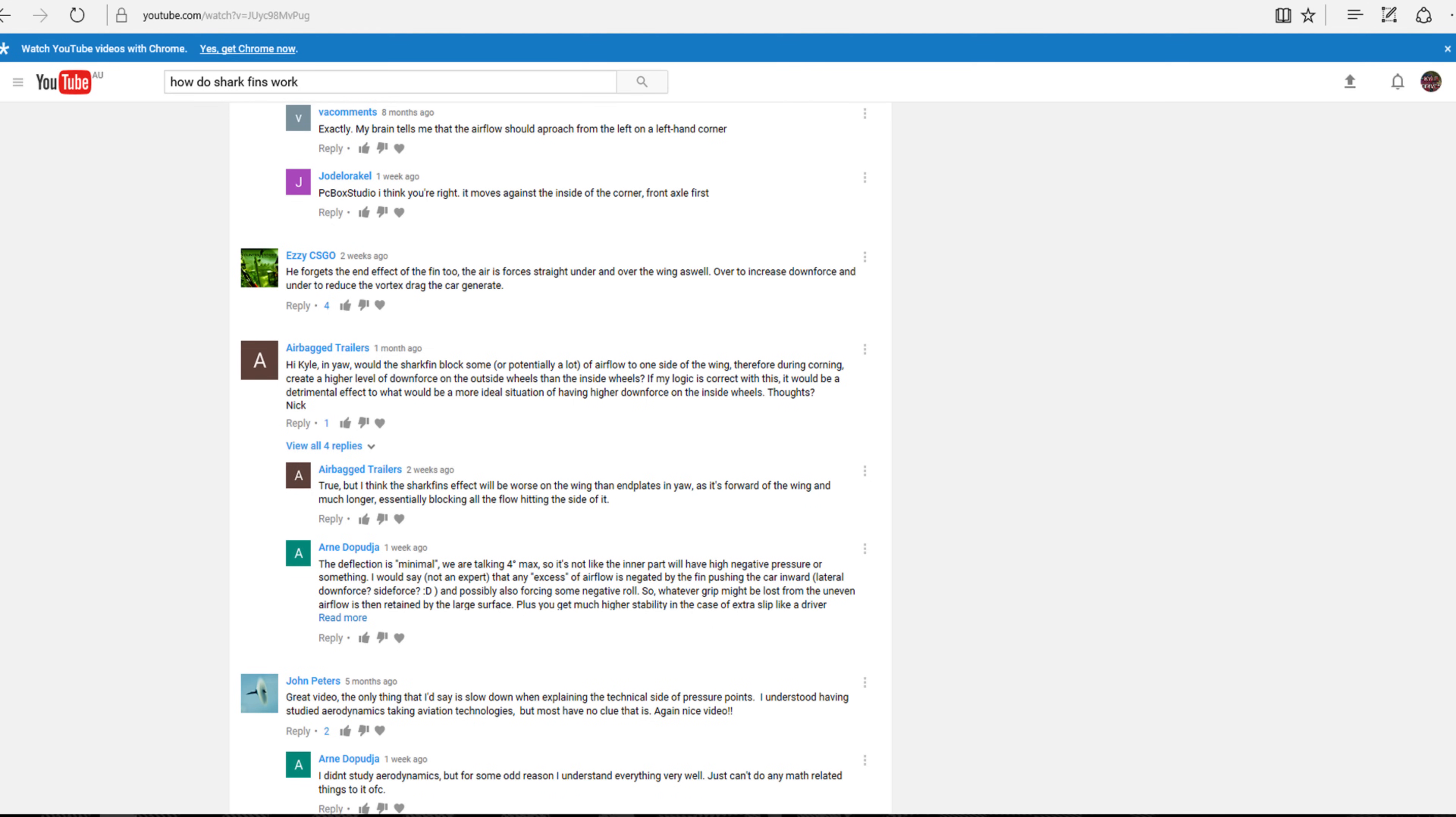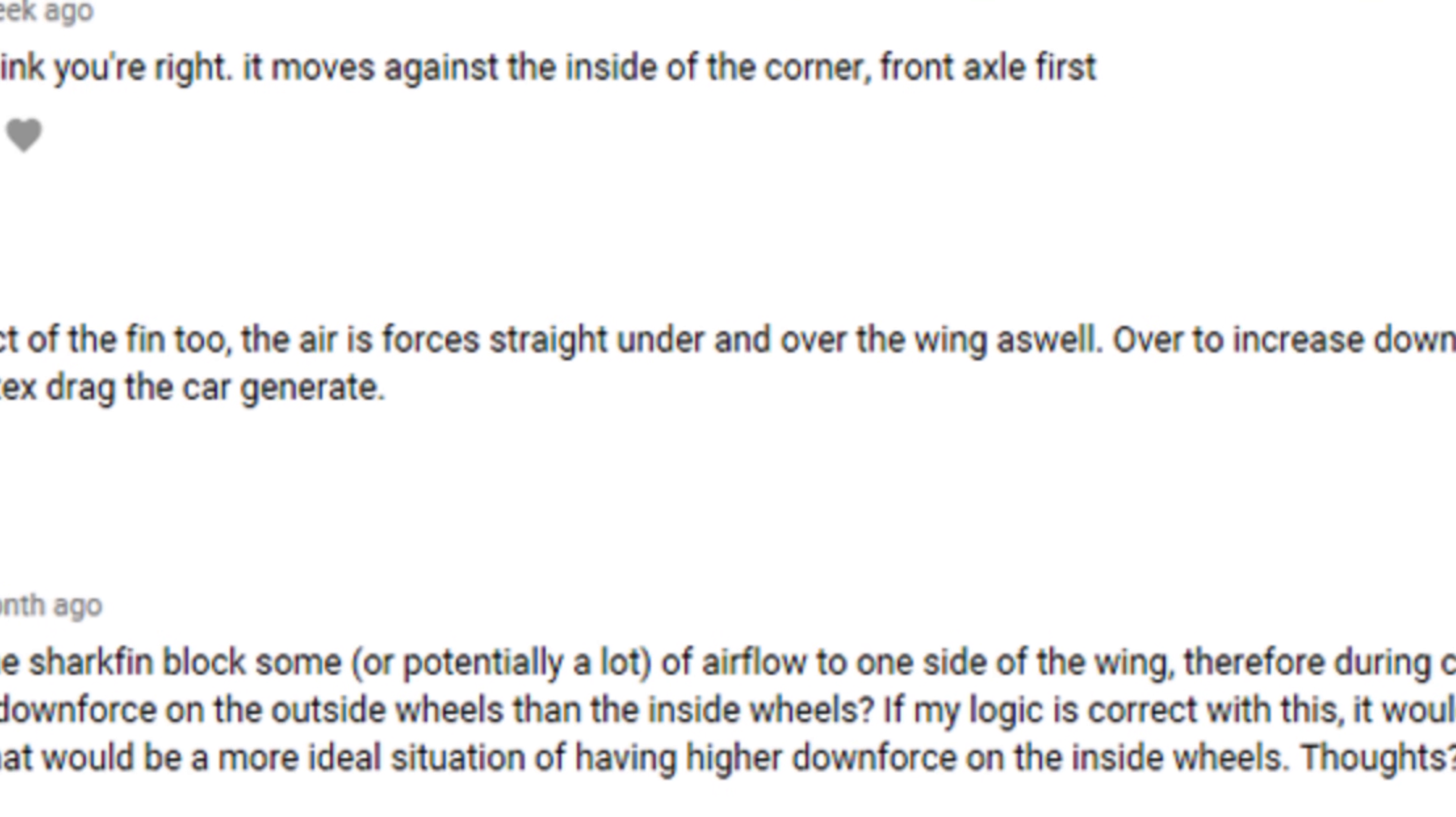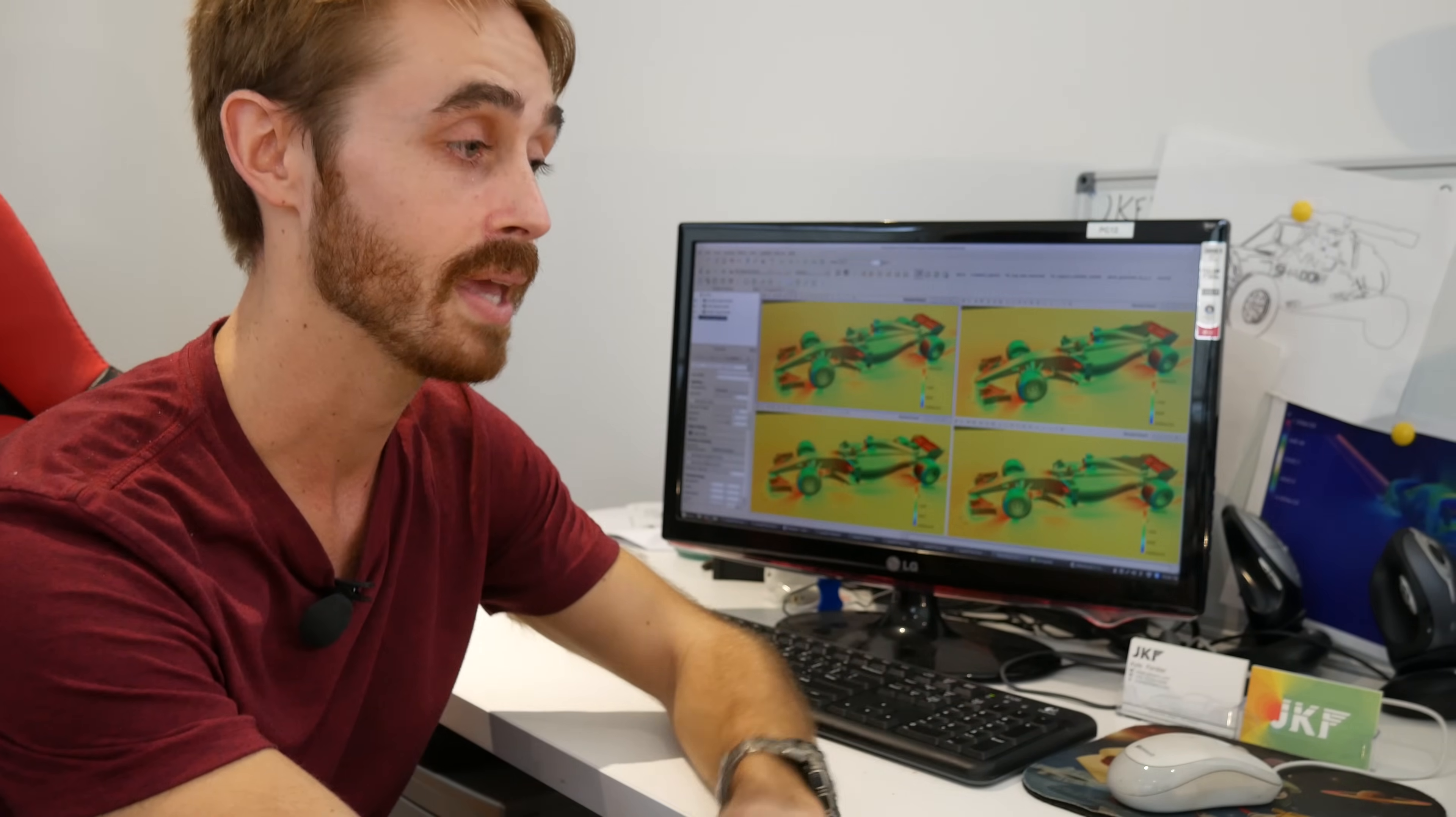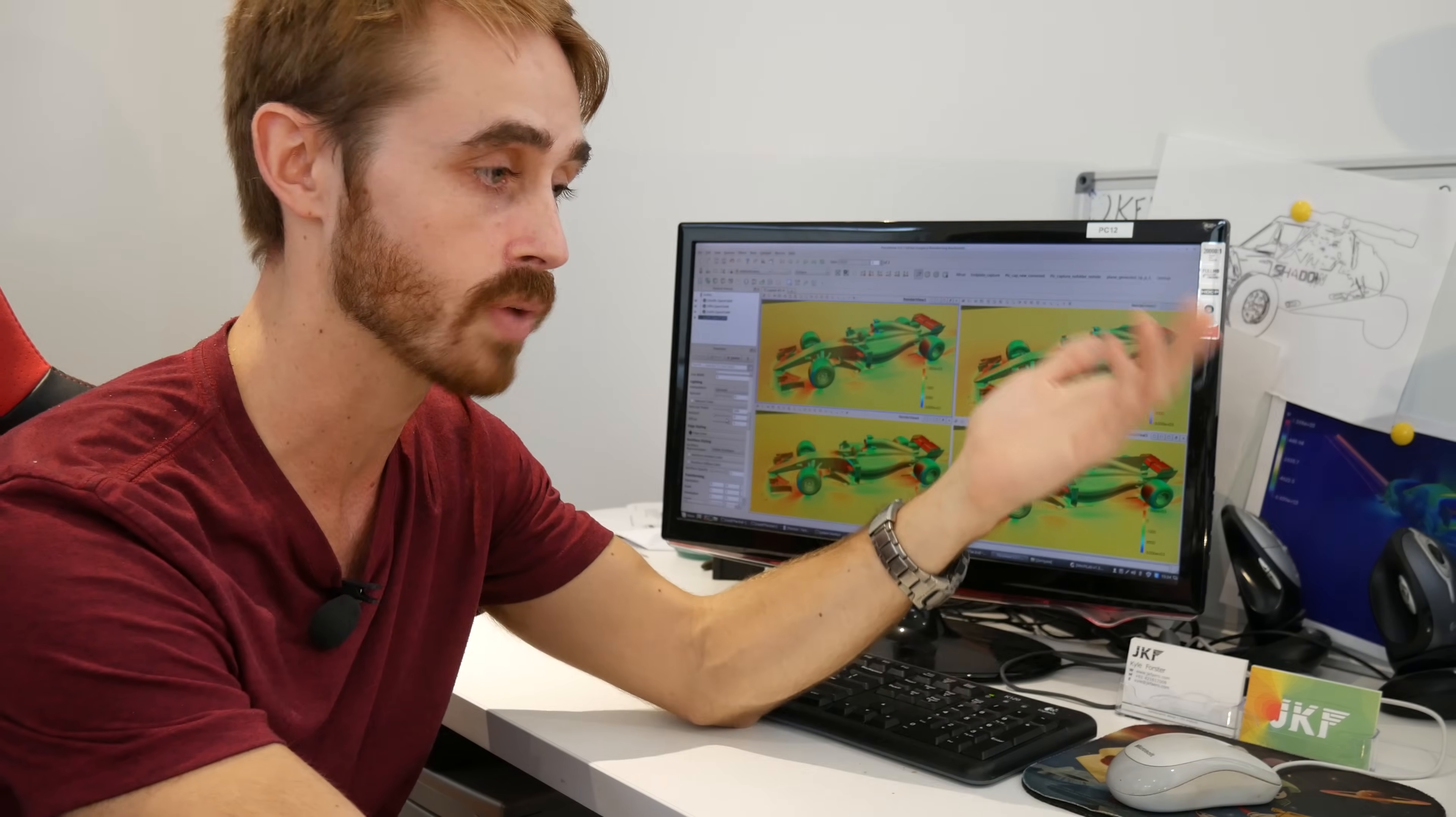The first thing that I saw a lot of in the comments on the other video was people saying that I've neglected the effect of the shark fin straightening up flow to the rear wing and improving its performance. But that never really was the intent of the shark fin. In fact, Mercedes in a prior study back in the old shark fin era actually found that in a straight line the shark fin takes away about 3% of downforce from your rear wing.